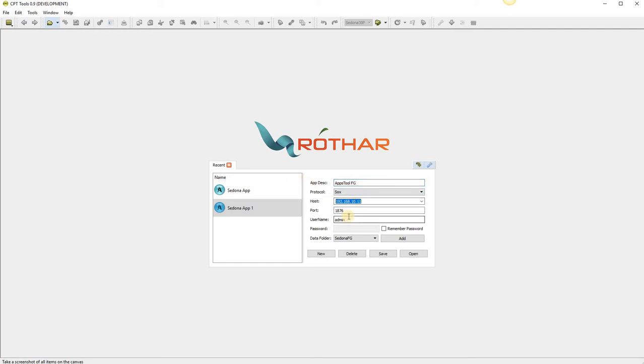We have the option of two different ways of connecting to the apps tool. With the host ID we can give it 127.0.0.1 or you can just type in local host, both work.